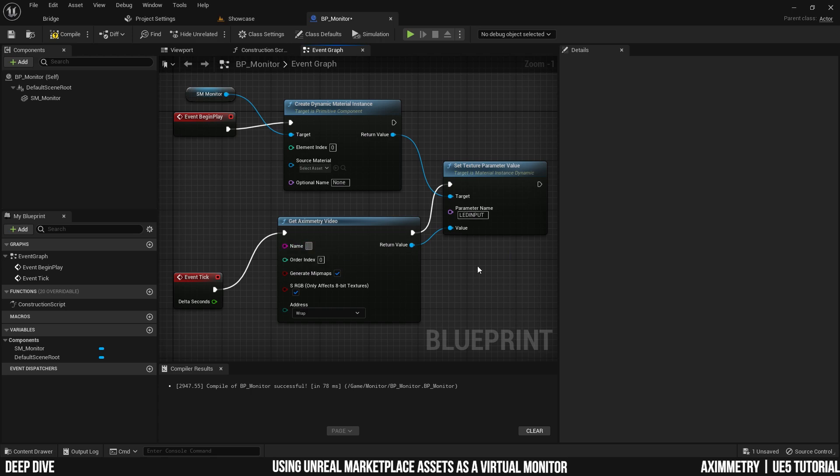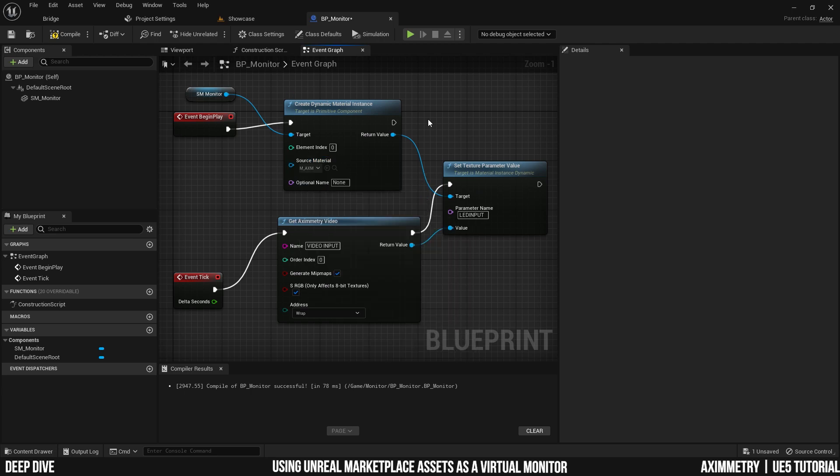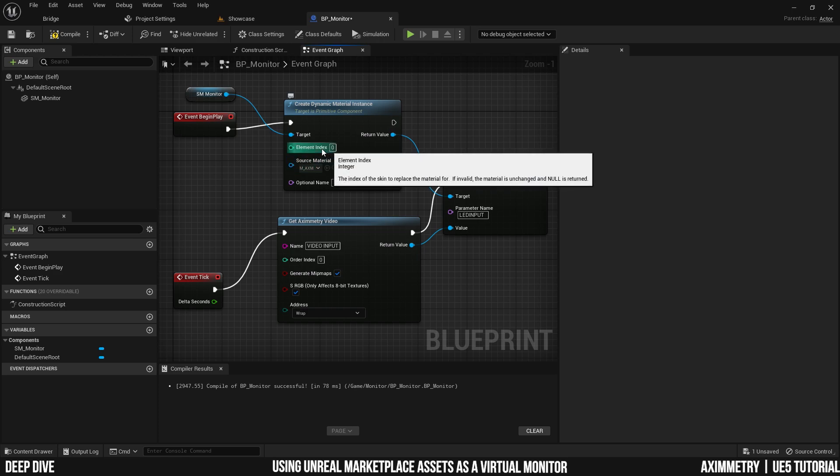Add a name for the input pin. Make sure you're referencing to the correct material, which is M underscore AXM. And the last thing you need to make sure is the element index.